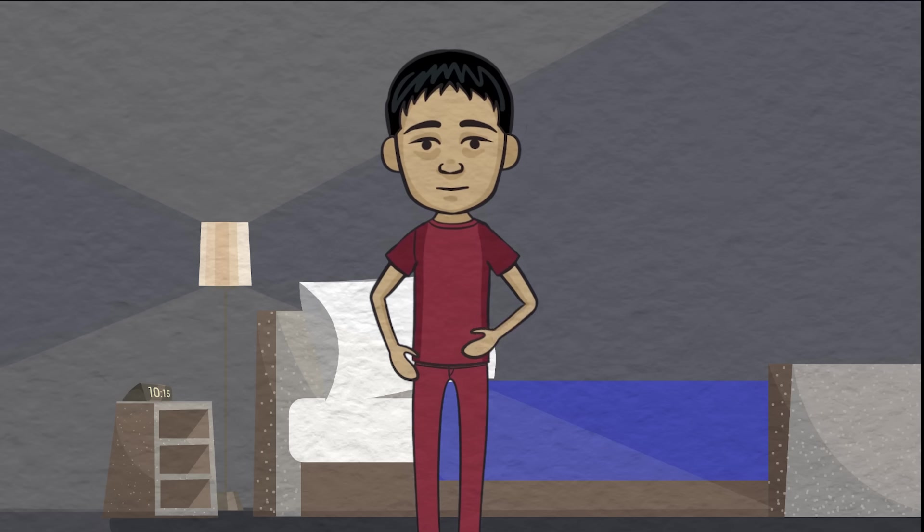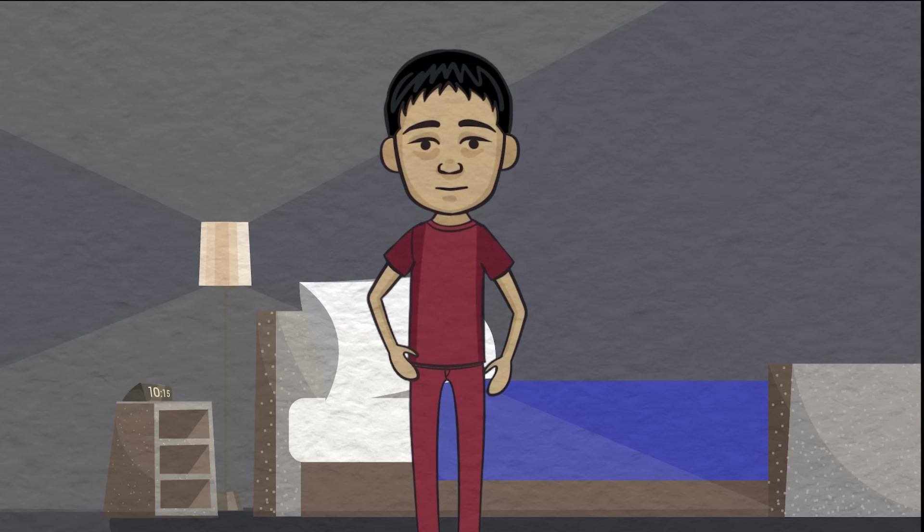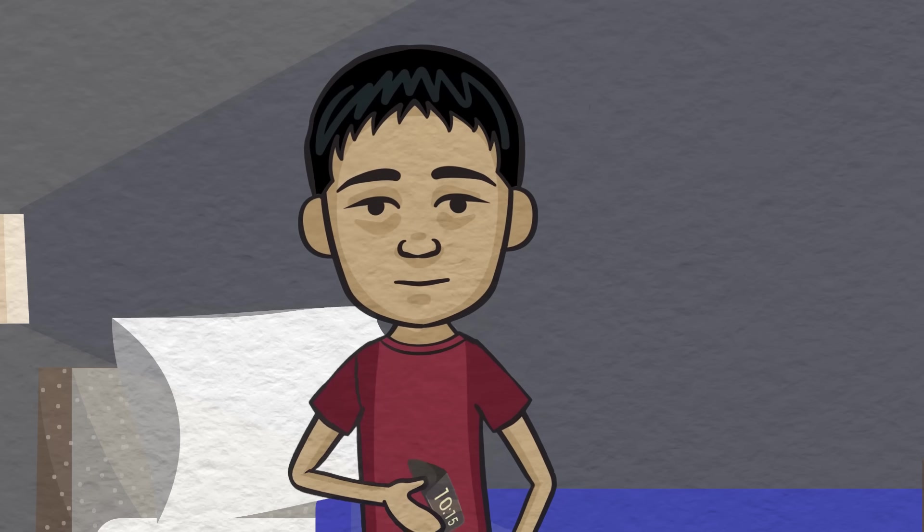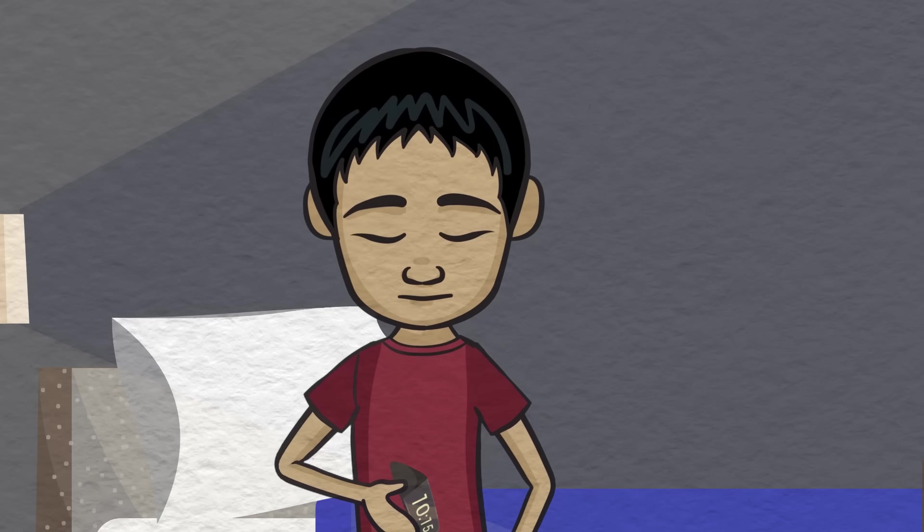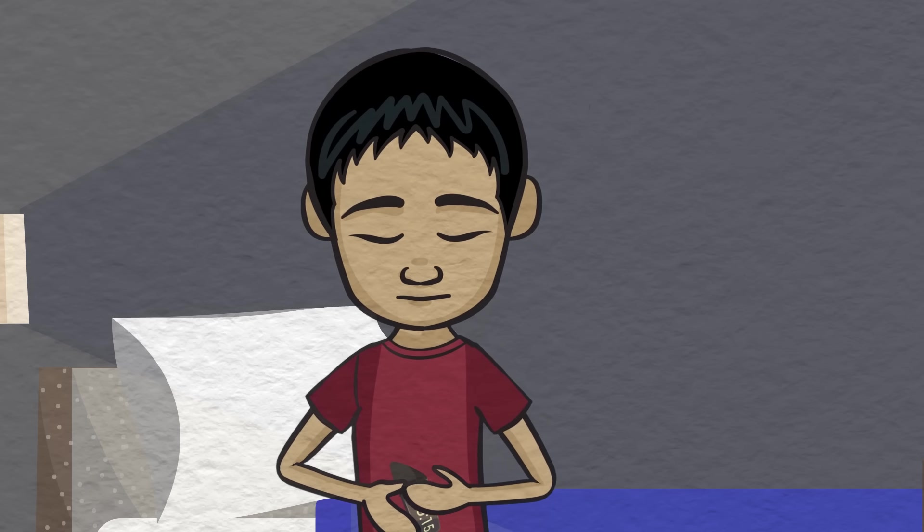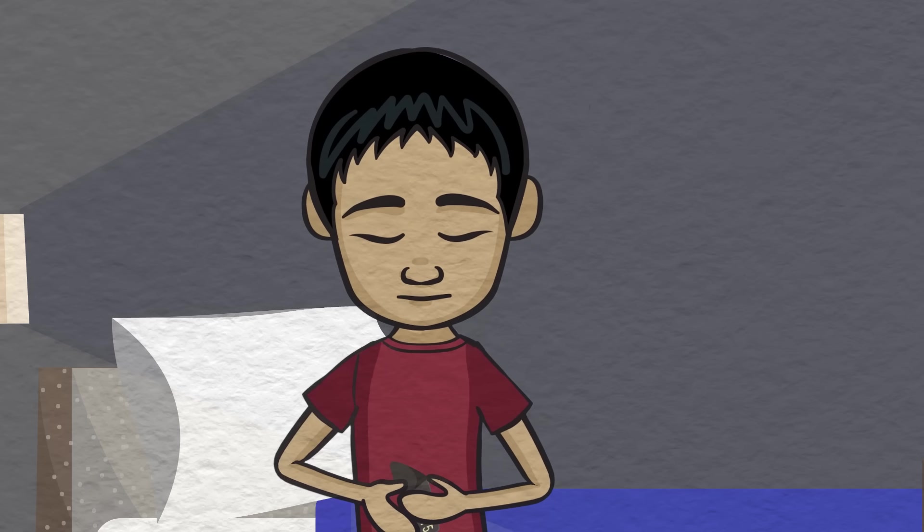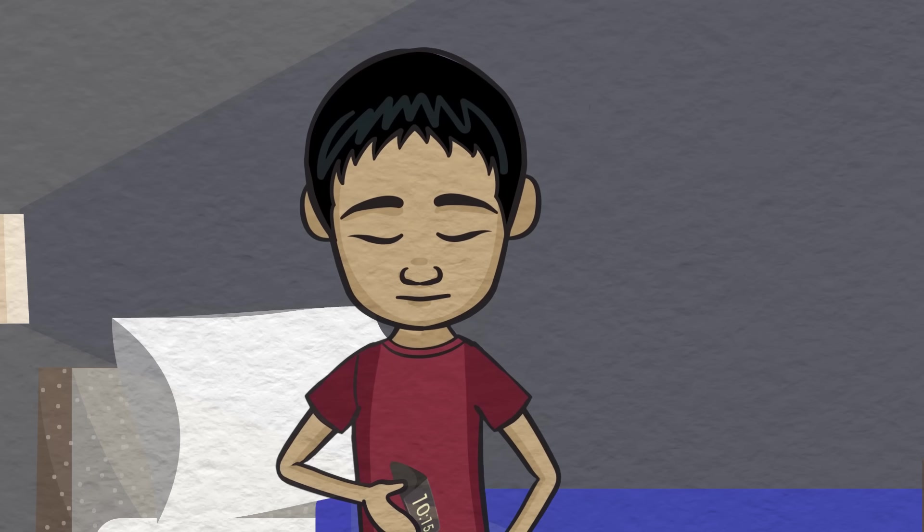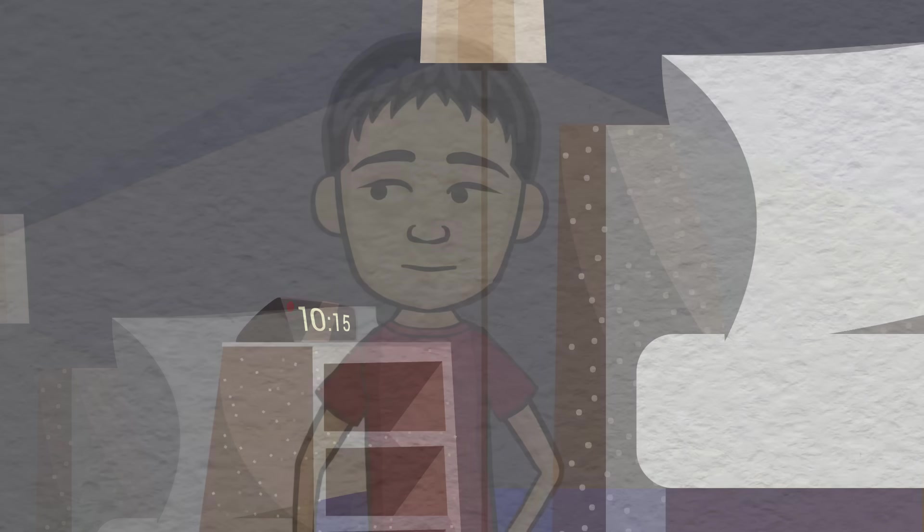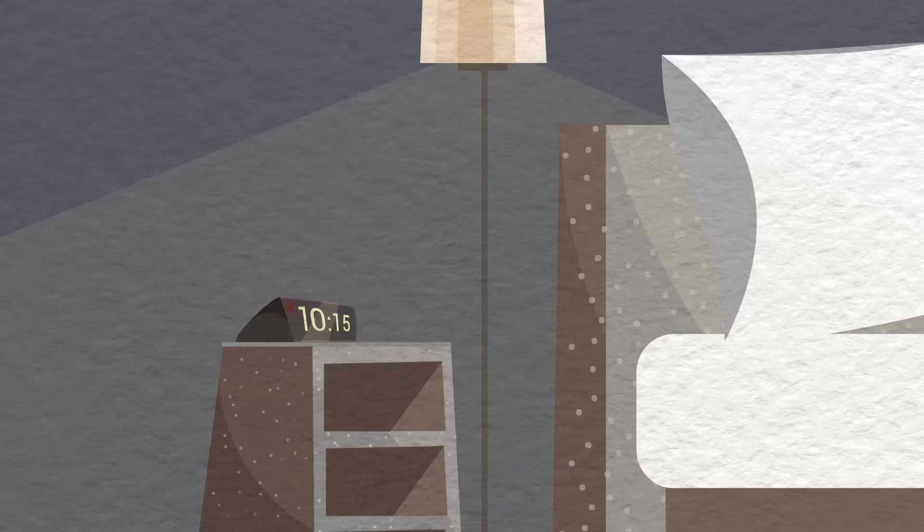If you would like, now is the time to set your alarm for when you need to wake up. Let the alarm worry about what time you need to get up, instead of your brain.